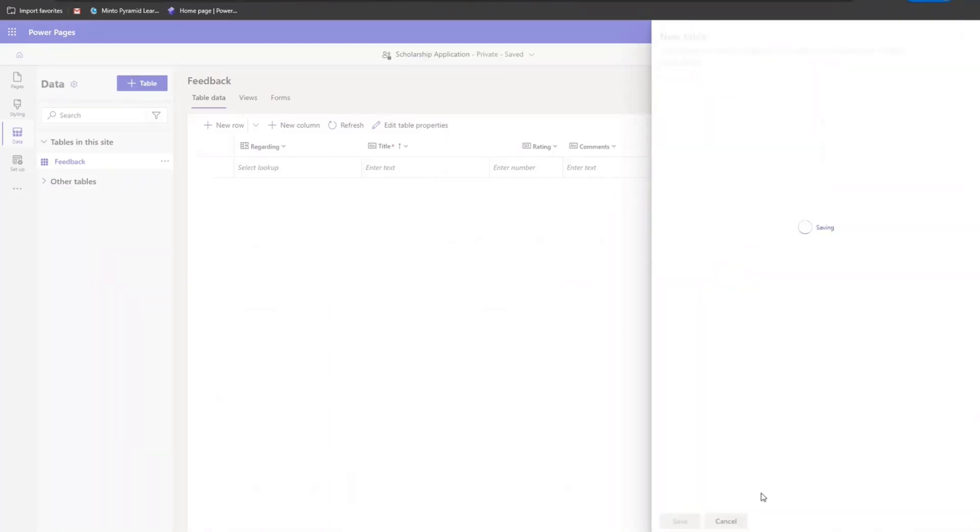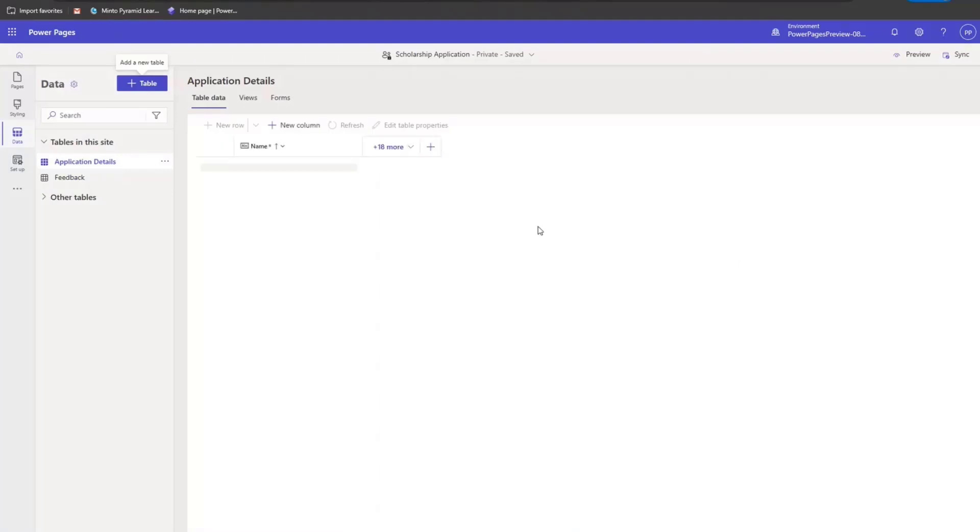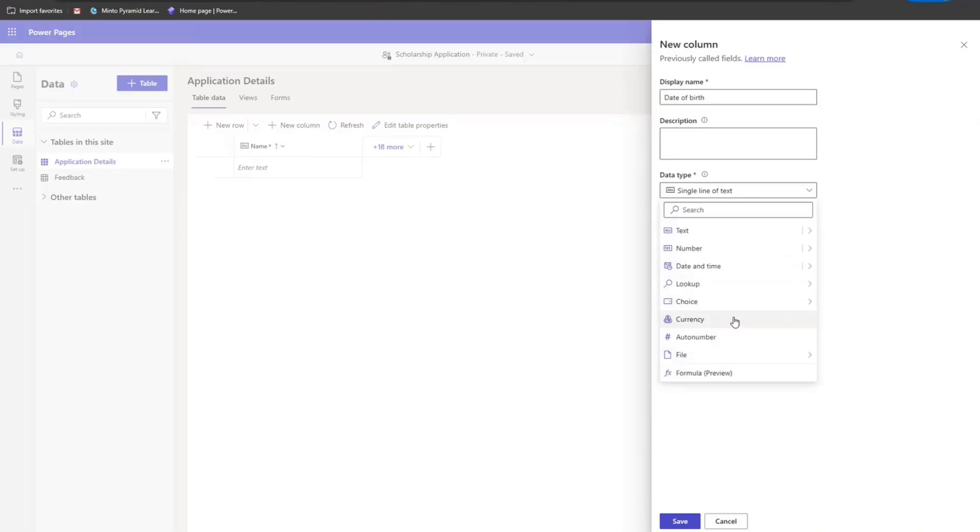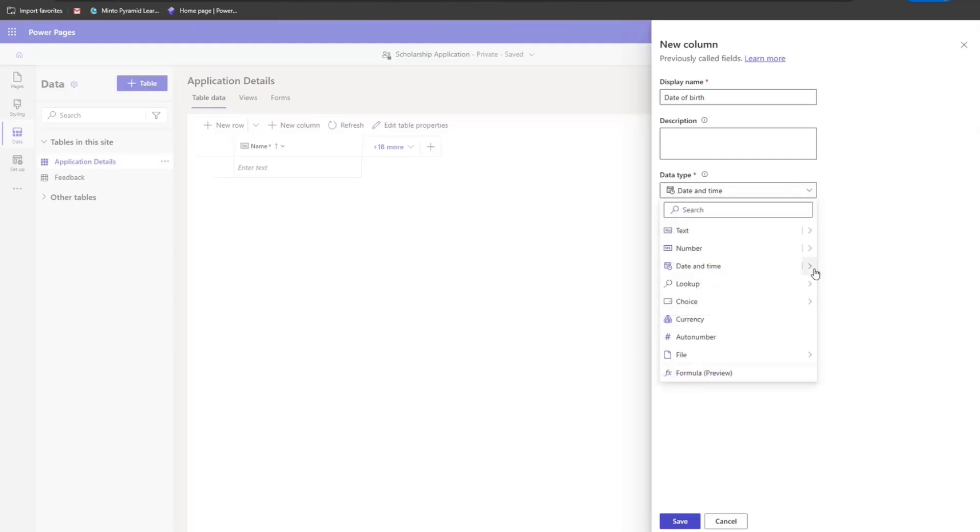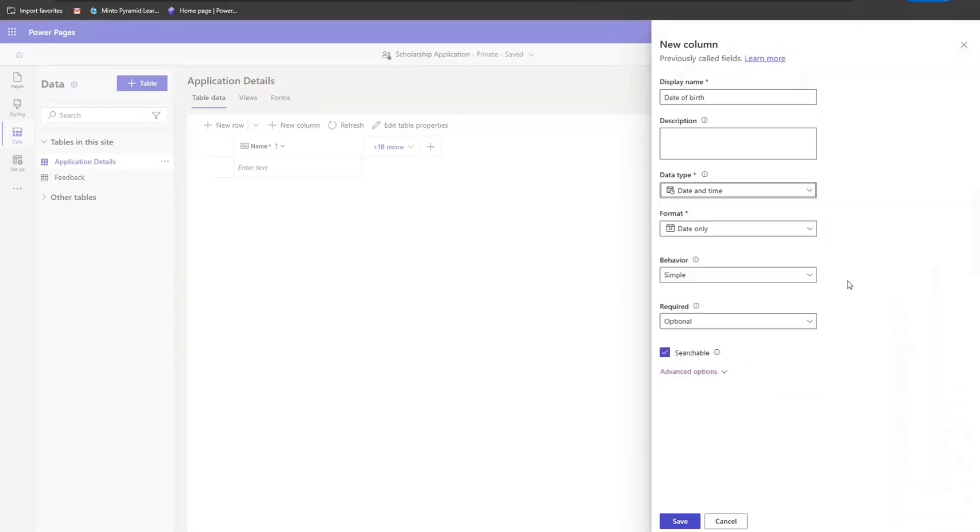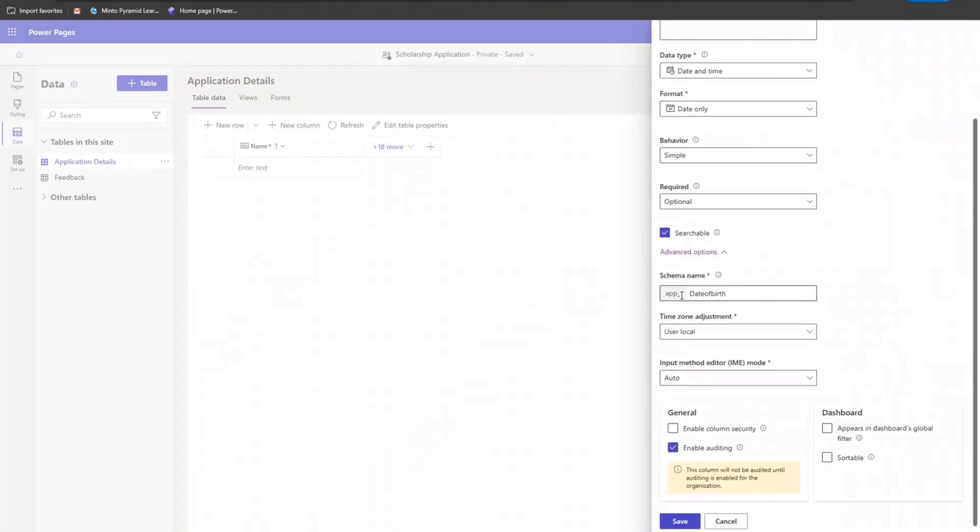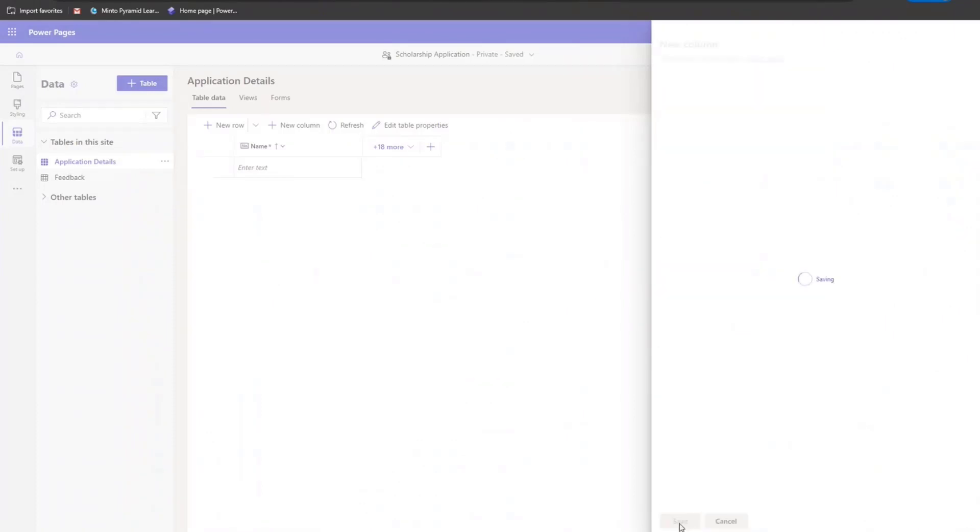So now I'm going to save it. As the table gets saved, it will be added to the solution that I had selected. Okay, so now I'm in the application details table that I just created. I'm going to go ahead and create one column as well. I'm going to call it date of birth. It is a date. Let's make it a date only column. And then as you can see here, the prefix of the schema name has been appended based on the solution's publisher name. So I'm going to save it.